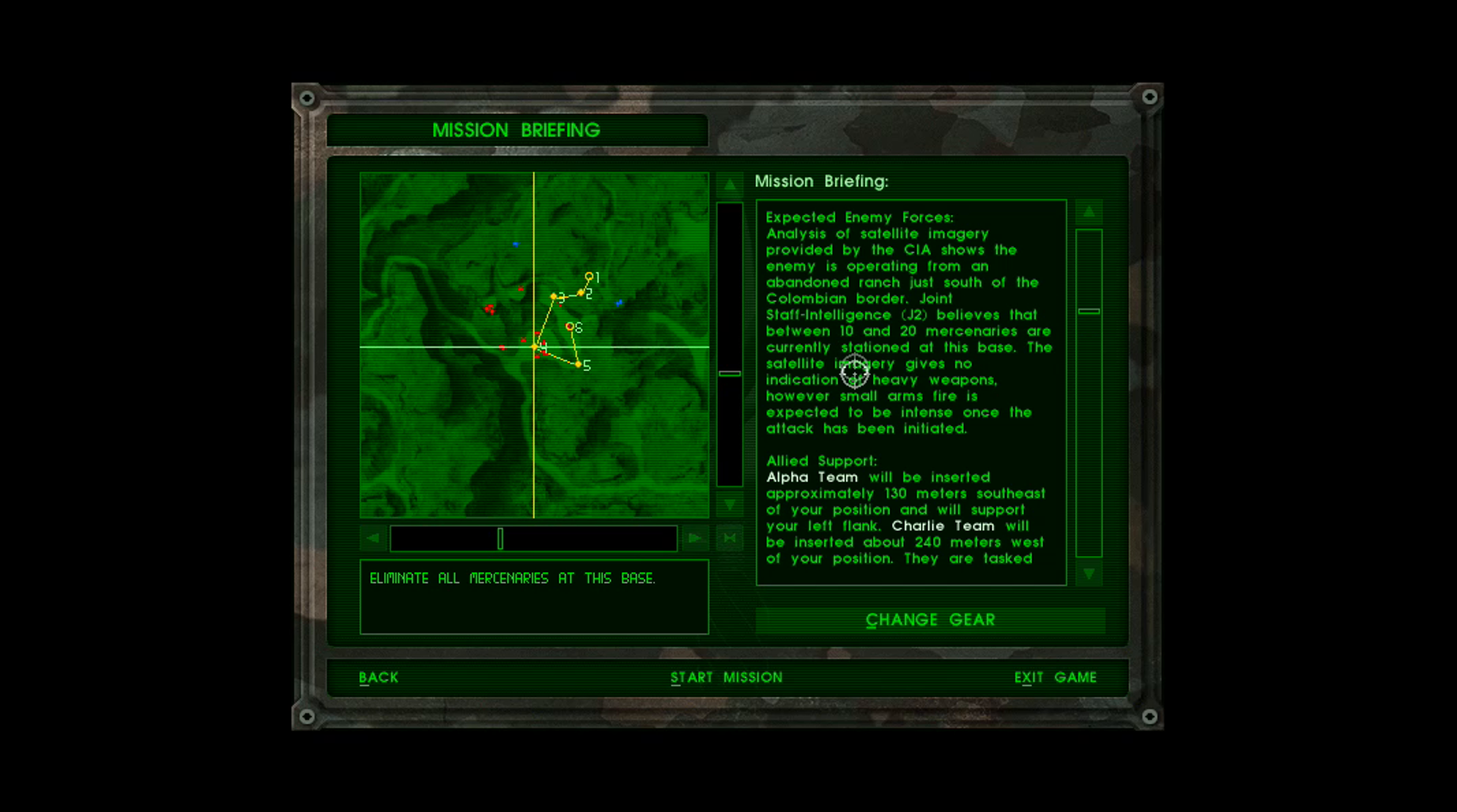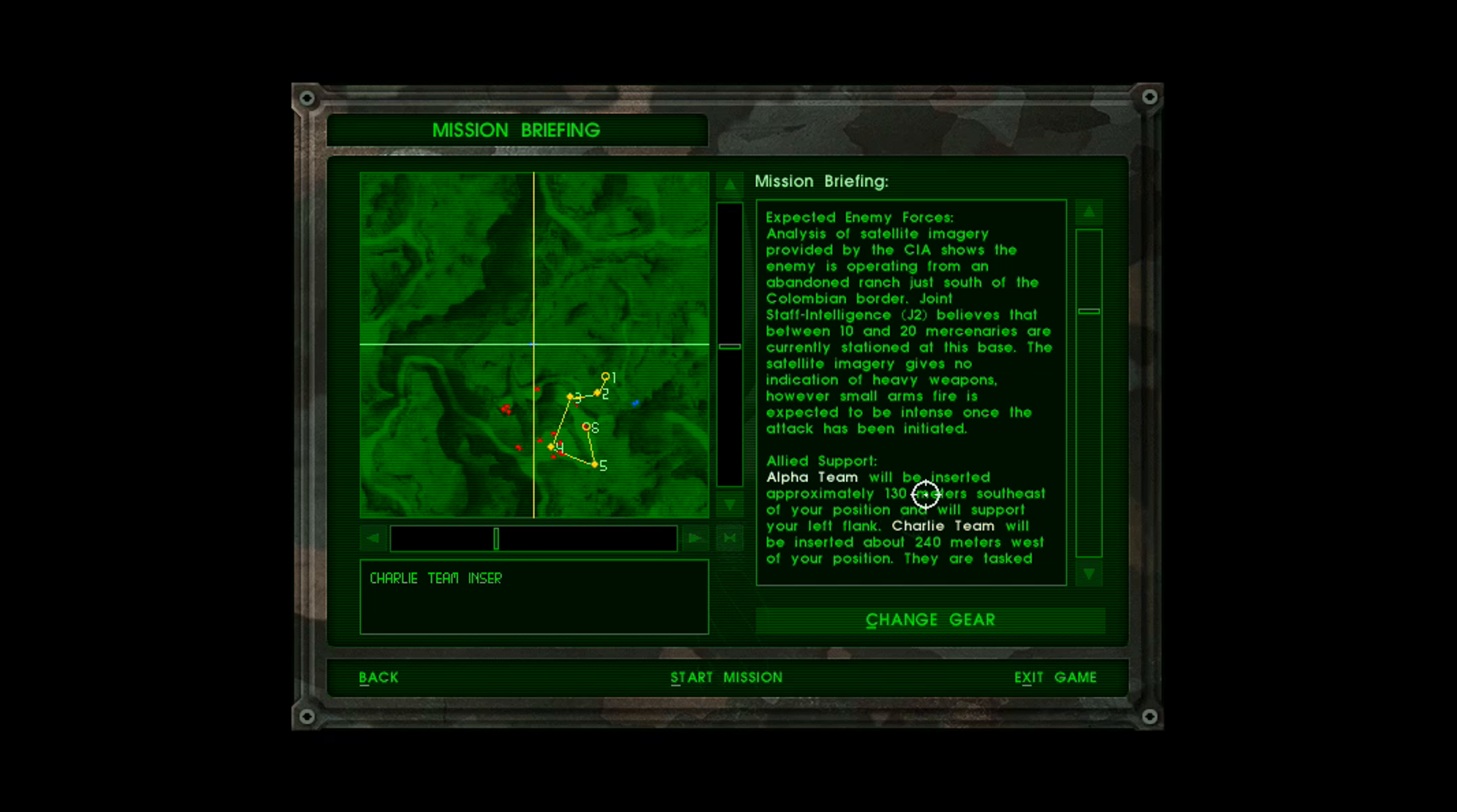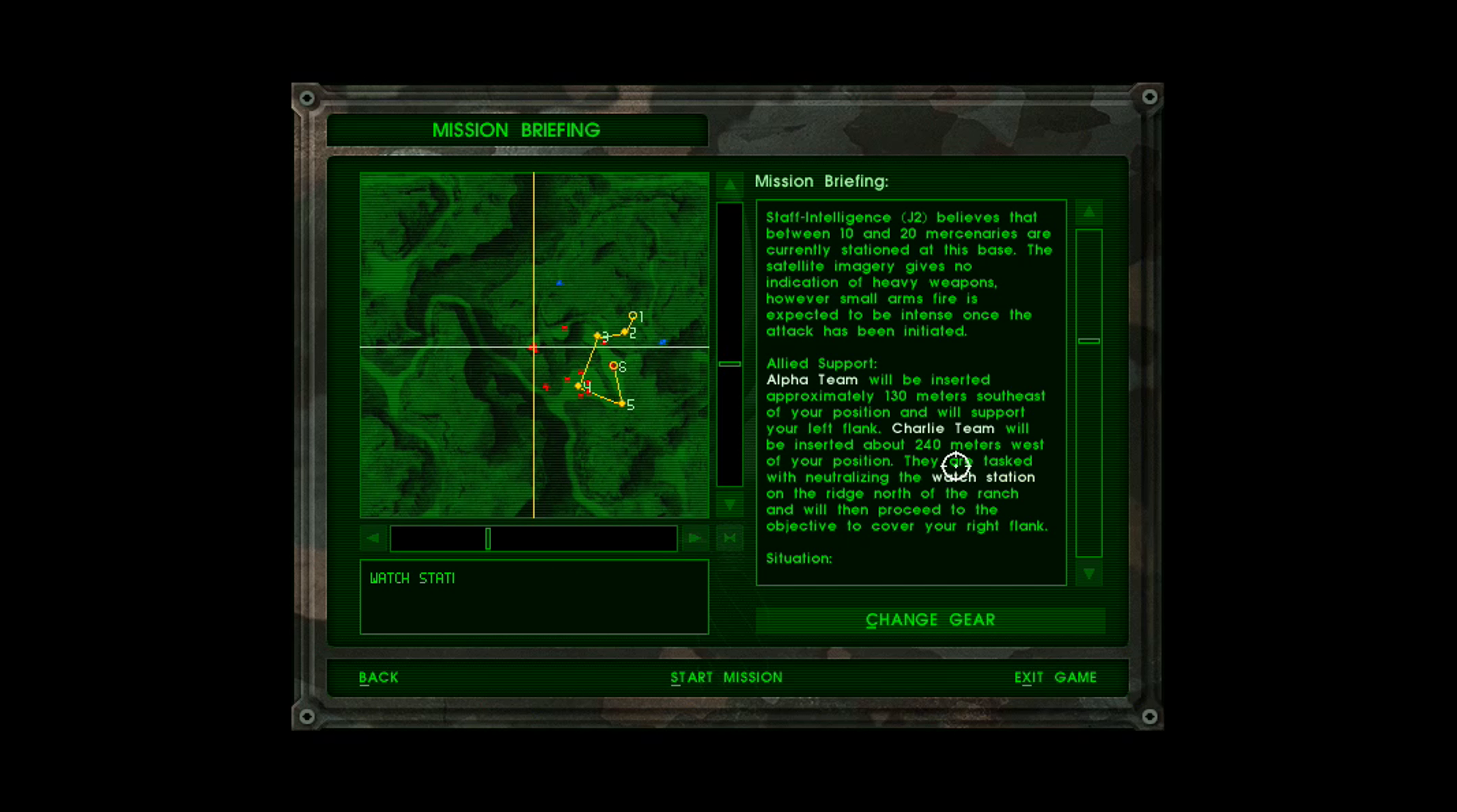Allied Support. Alpha team will be inserted approximately 130 meters southeast of your position and will support your left flank. Charlie team will be inserted about 240 meters west of your position. They are tasked with neutralizing the watch station on the ridge north of the ranch and will then proceed to the objective to cover your right flank.